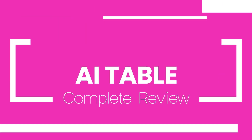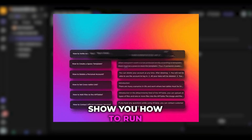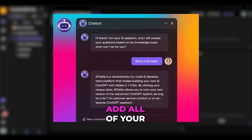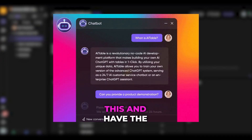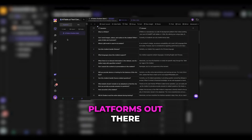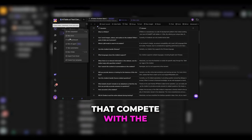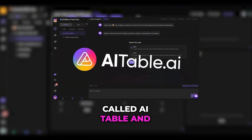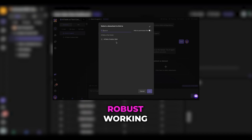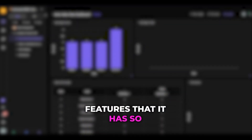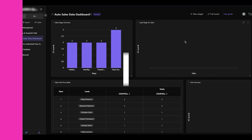AI Table complete review. In this video I'm going to show you how to run an amazing CRM database platform and add all of your workspace members in it. This platform competes with the greats like Monday.com and Trello. It's called AI Table and we're going to be talking about its robust working schemes, components, nodes, and all the great features that it has.